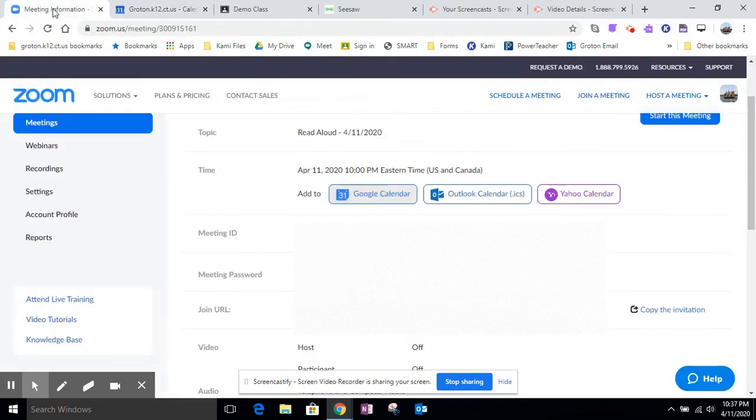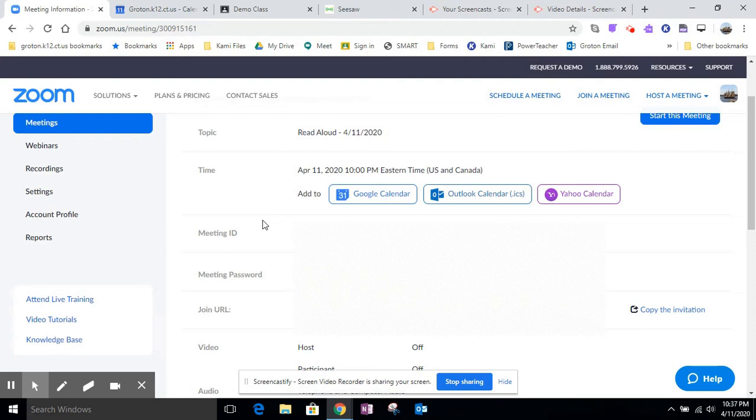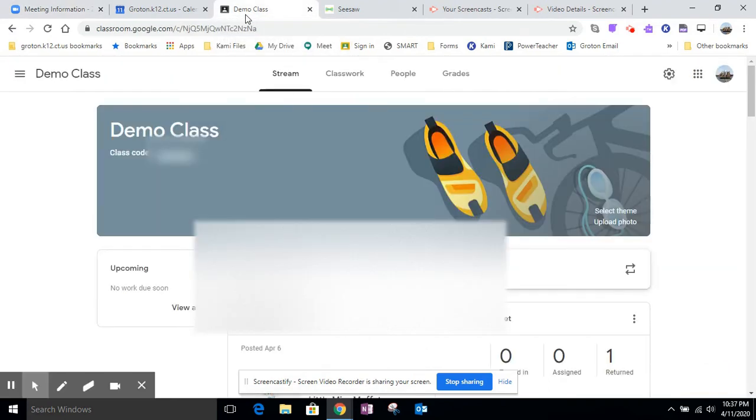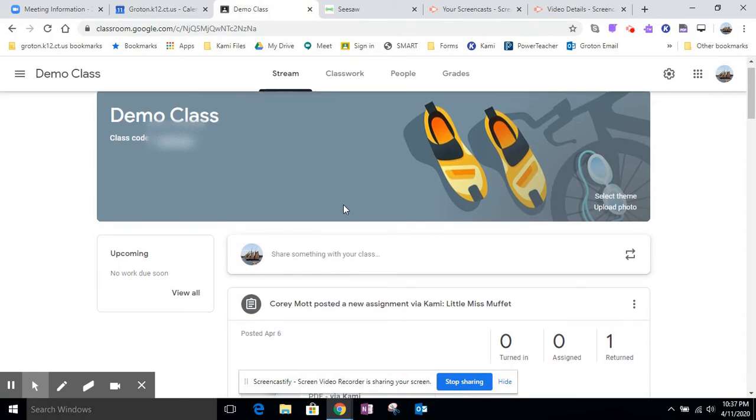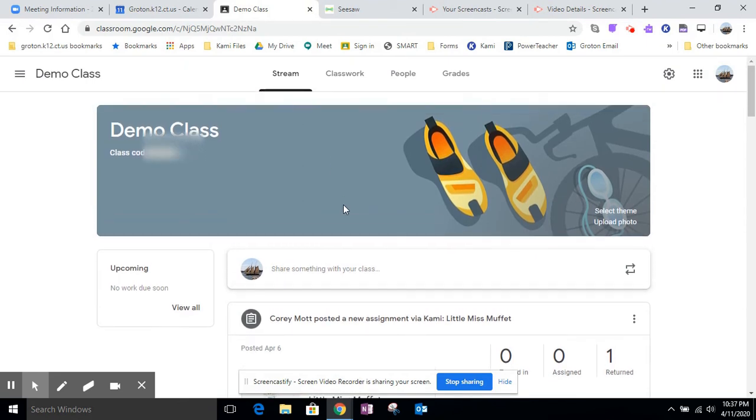Now, the other two ways is taking this link, copy pasting it, the link directly to the meeting, and pasting it into Google Classroom. So I just copied this link. Now, I'm going to go over to my Google Classroom and I will do it the announcement way first.